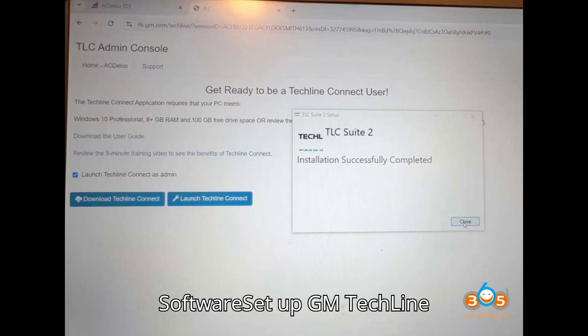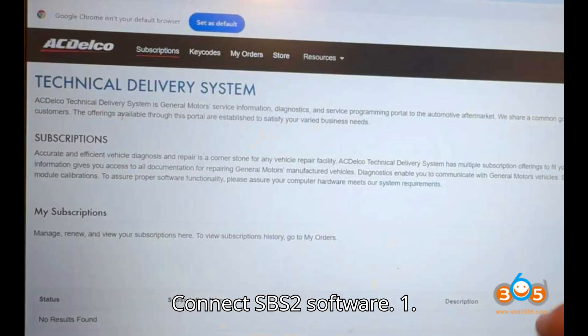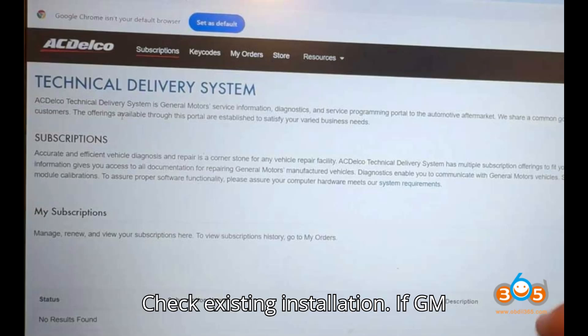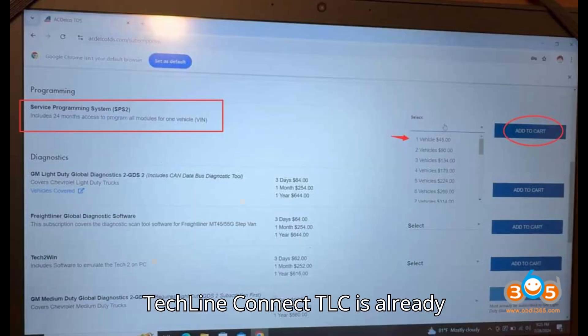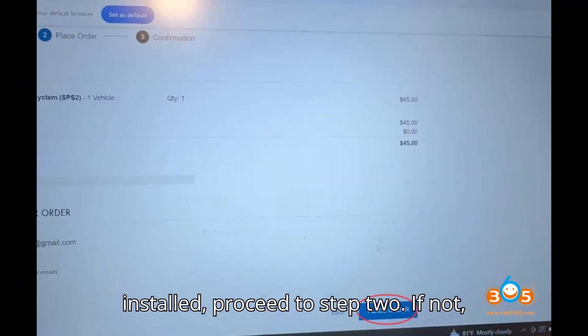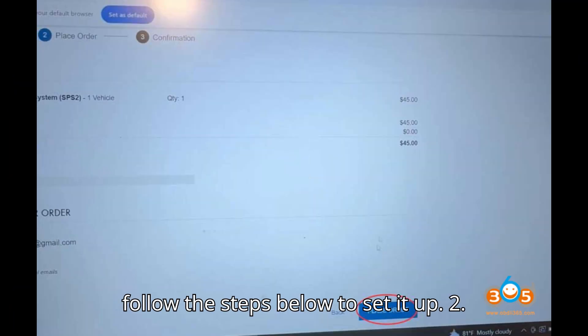Step 1: Set up GM TechLine Connect SPS2 software. Check existing installation. If GM TechLine Connect (TLC) is already installed, proceed to Step 2. If not, follow the steps below to set it up.